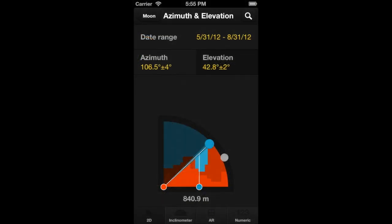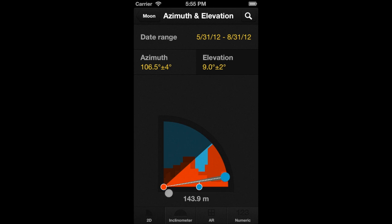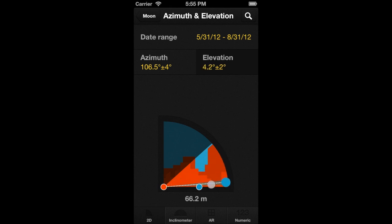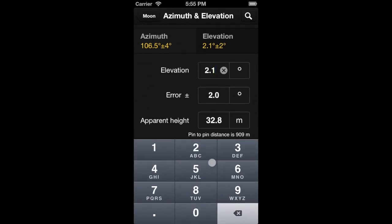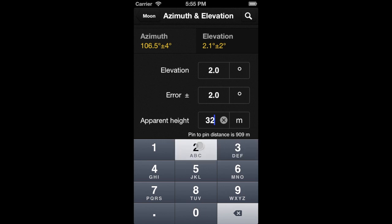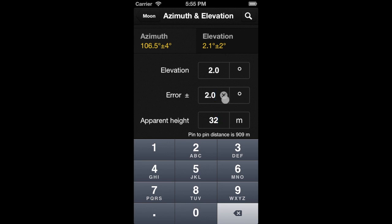If we use an elevation that gives us an apparent altitude of 32 meters seen from the London Bridge, the moon will form the 6th Olympic ring. How do we introduce the apparent altitude? There are two ways. When moving the moon picture, the value shown tells us the apparent altitude at the position of the moon's pin — move it until we get 32 meters. But the fastest way is to use the numeric option and introduce the apparent altitude directly. PhotoPills automatically calculates the elevation that gives us 32 meters of apparent altitude at the Tower Bridge. We'll also set an elevation error of 0.8 degrees to narrow the results.